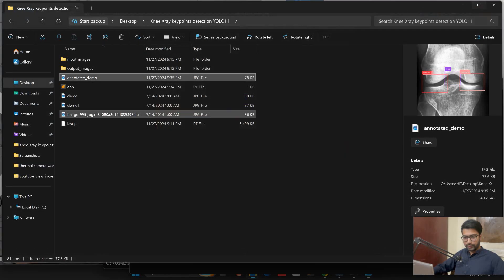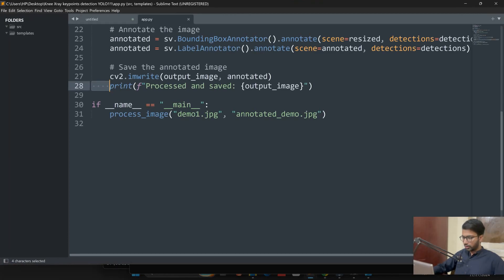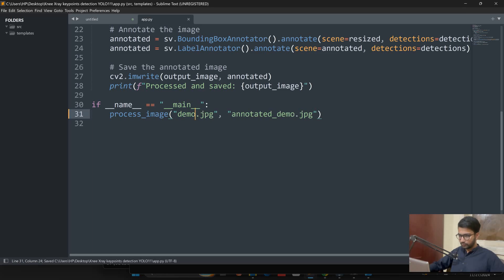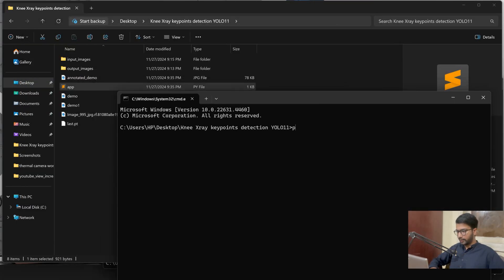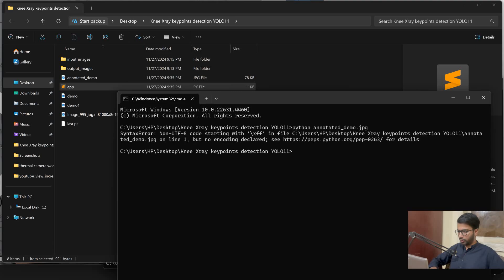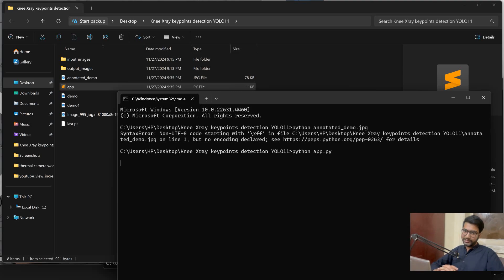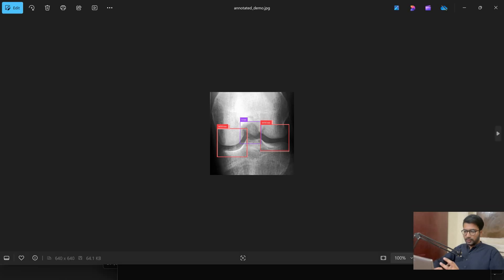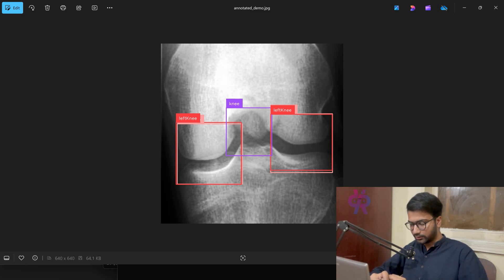Let me explain one more image — demo.jpg. I am again opening CMD and running python app.py. I hope it is working very well. We have successfully completed the detection part on X-ray images. Hope you like it — keep supporting us, see you in the next video, keep in touch, share with your colleagues.